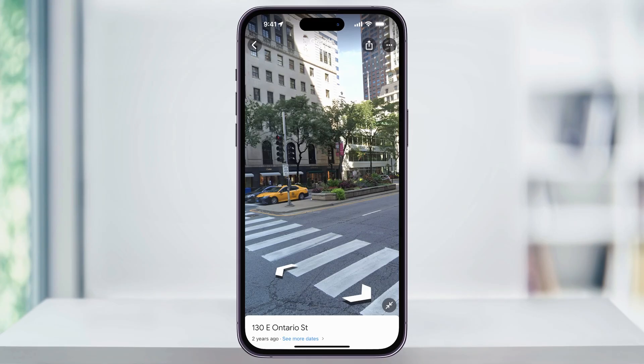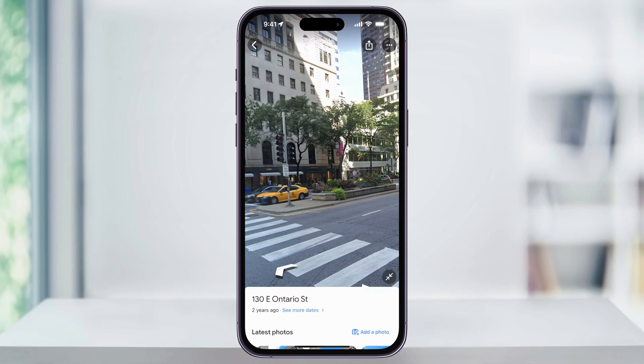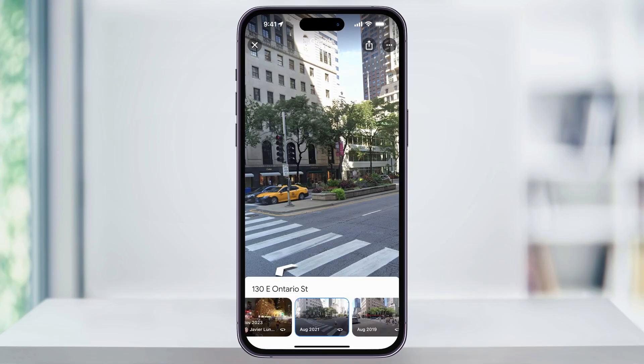But there's one other thing here that you might not have known about. To see past images of a specific location, at the bottom you'll see the address. And then if you swipe up a little bit, you'll notice it says "See More Dates." Choose this, and you'll then get a gallery of different images taken at different years.